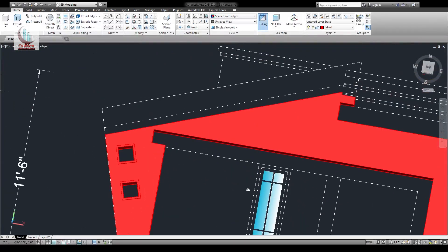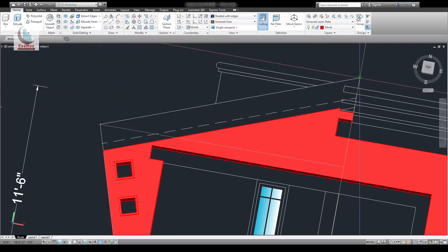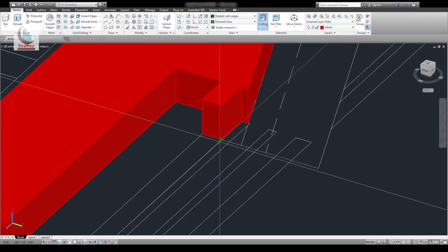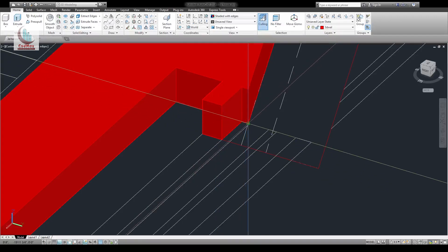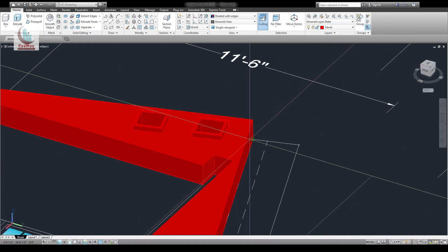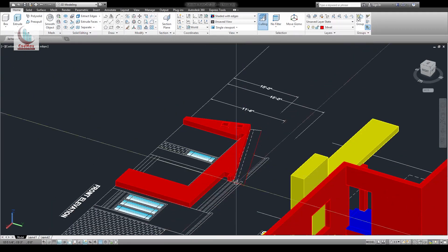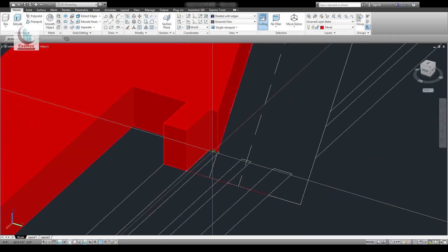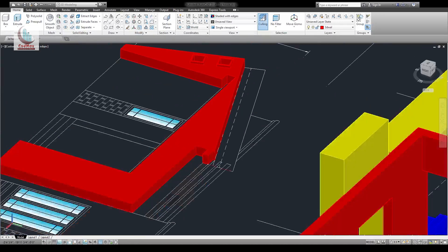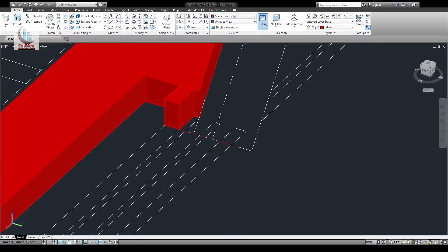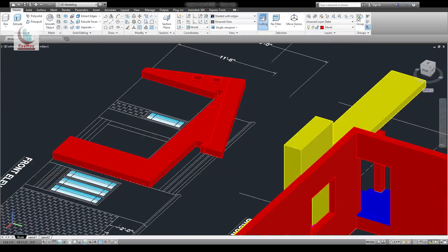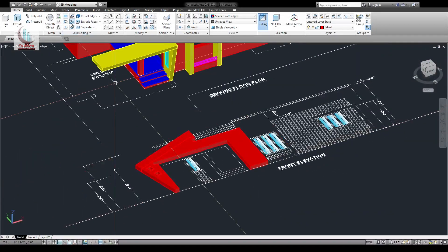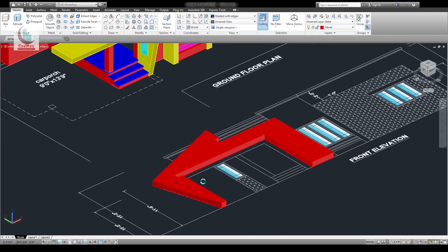What you can do is draw a polyline from this point to this. Let's do that by 9 inches. Complete that polyline and pull that by 9 inches. Join those two objects.